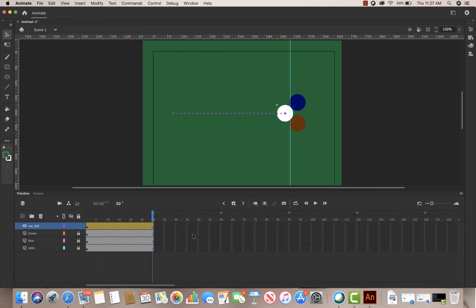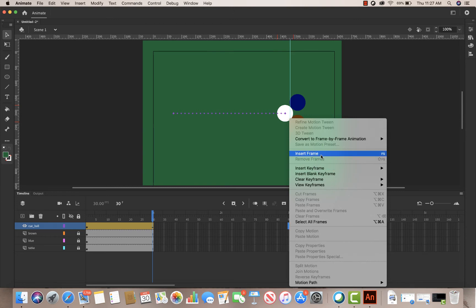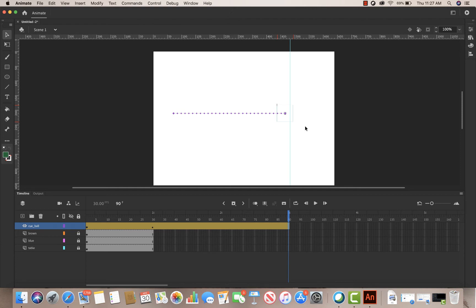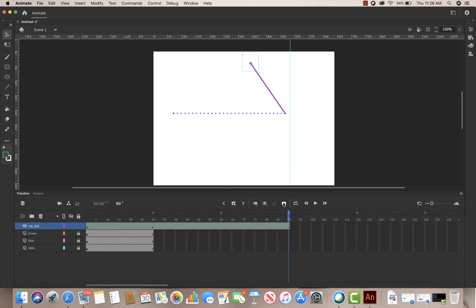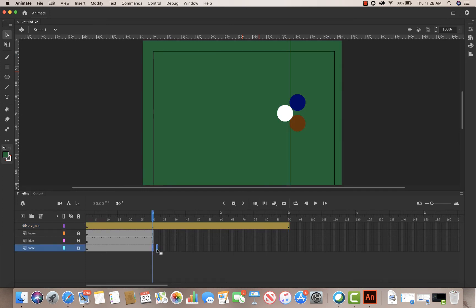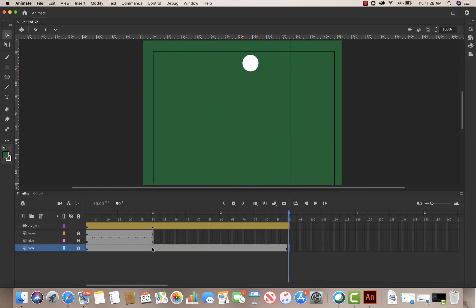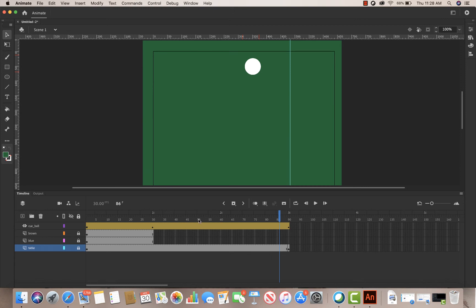Now I'll go to the three-second mark and insert a frame. What I want to do with this frame is make the ball recoil — I'll grab it on the side, not the corner, and drag it so it bounces away. To extend the table color I grab the table's hash mark and drag it to where the cue ball ends. It should hit quickly and then slowly recoil — the recoil is slower because it spans two seconds versus the forward motion which is zero to one.